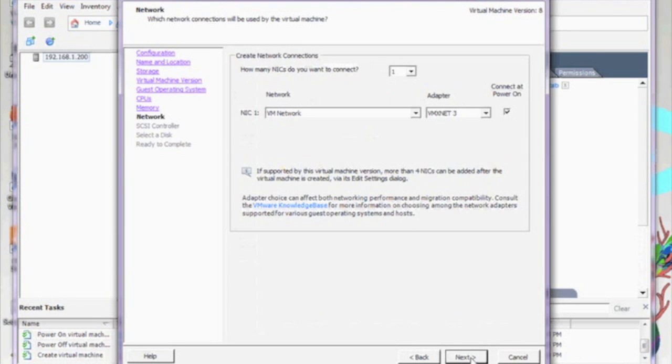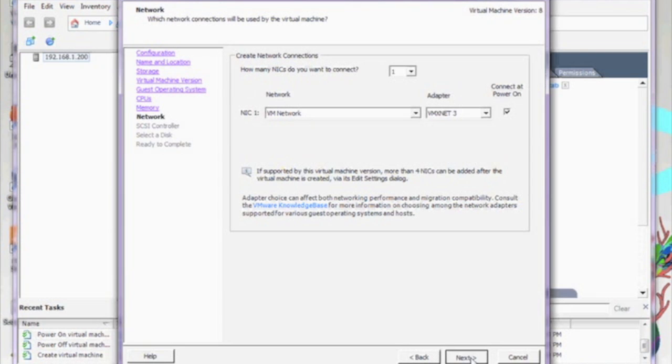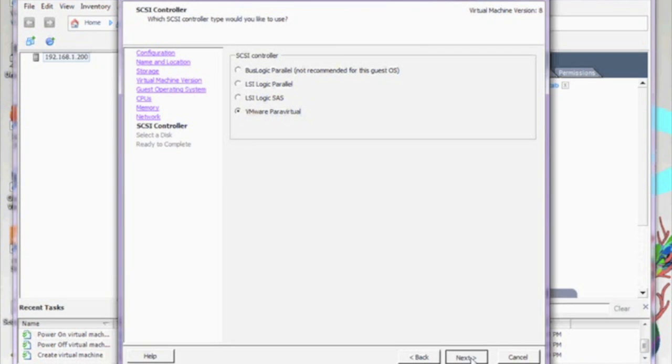The server only has one network card but if there were more, they'd be listed here in the drop-down menus. Now you're able to select the type of SCSI controller for your virtual disk. Here you can select to create a new virtual disk or an existing virtual disk. I'm going to go ahead and select a new virtual disk. So create a new virtual VMDK file.